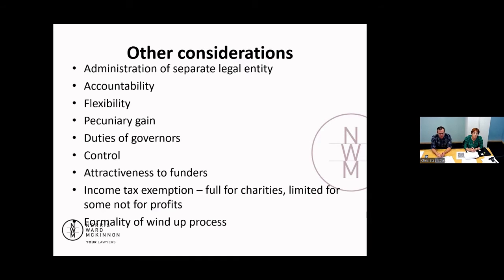In terms of accountability, this is one of the key aspects to think about when selecting between an association, incorporated society, and company versus the more trust-based entity types — an unincorporated trust or an incorporated trust board. Associations, incorporated societies, and companies are accountable to members or shareholders, and that accountability is in most cases set out in statute. Trustees managing a trust have more control, so there's slightly less accountability to beneficiaries, although with our new act on the trust side of things, there is some accountability now.